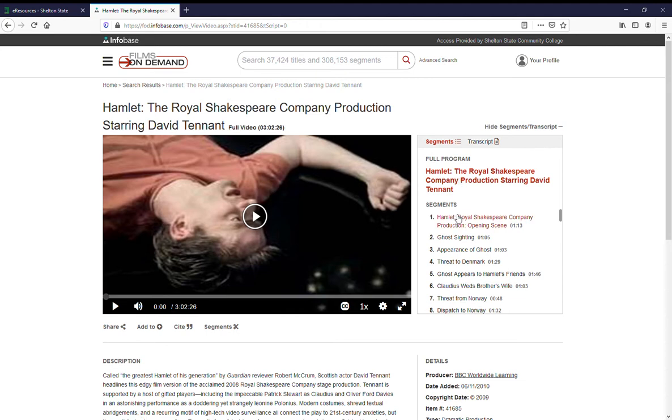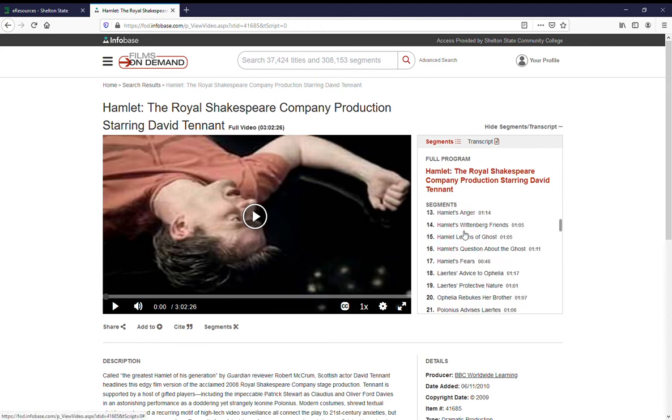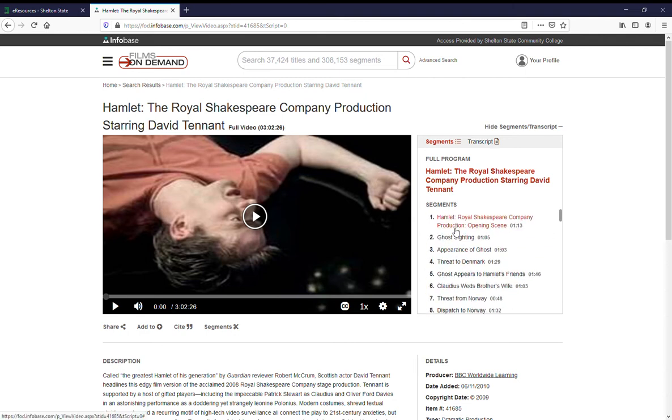On the side you can see the full program. You can decide what part of Hamlet you want to watch. If you don't want to watch the whole thing, you can watch segments.